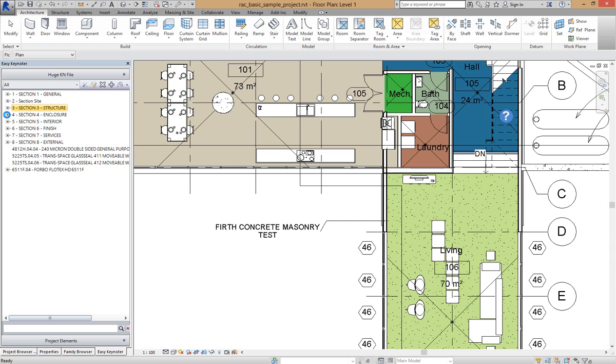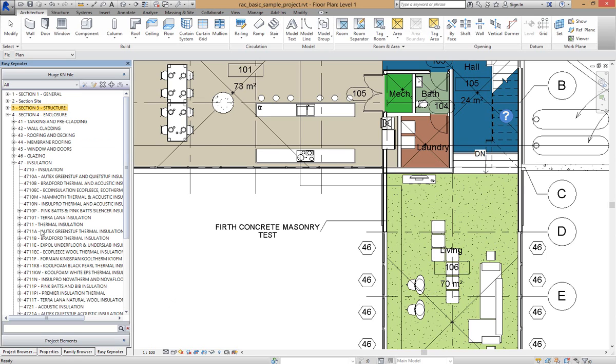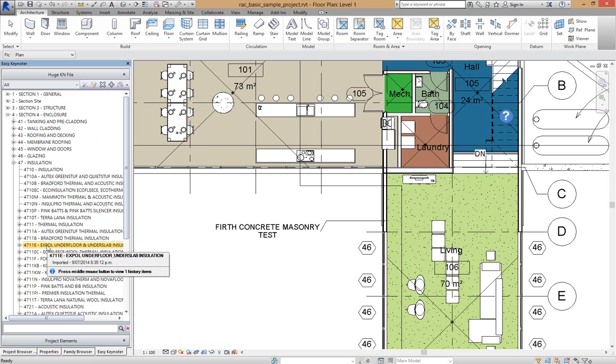So I'm just going to drill down in here to a keynote that I want to delete, and I'm going to select this one to delete it.